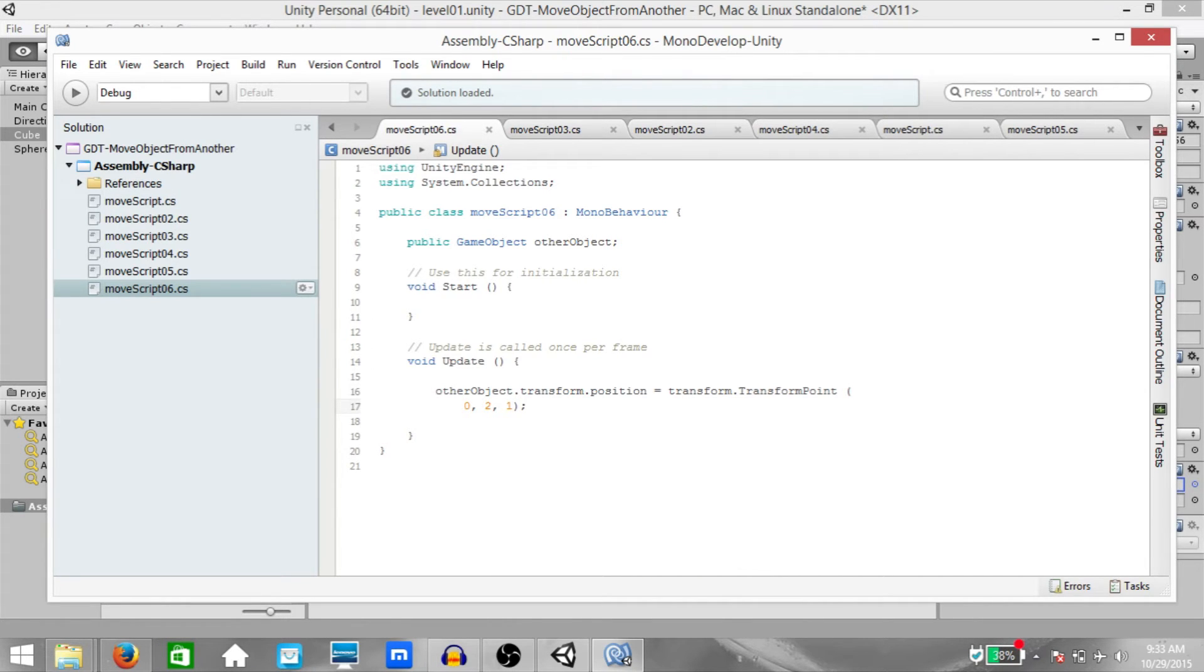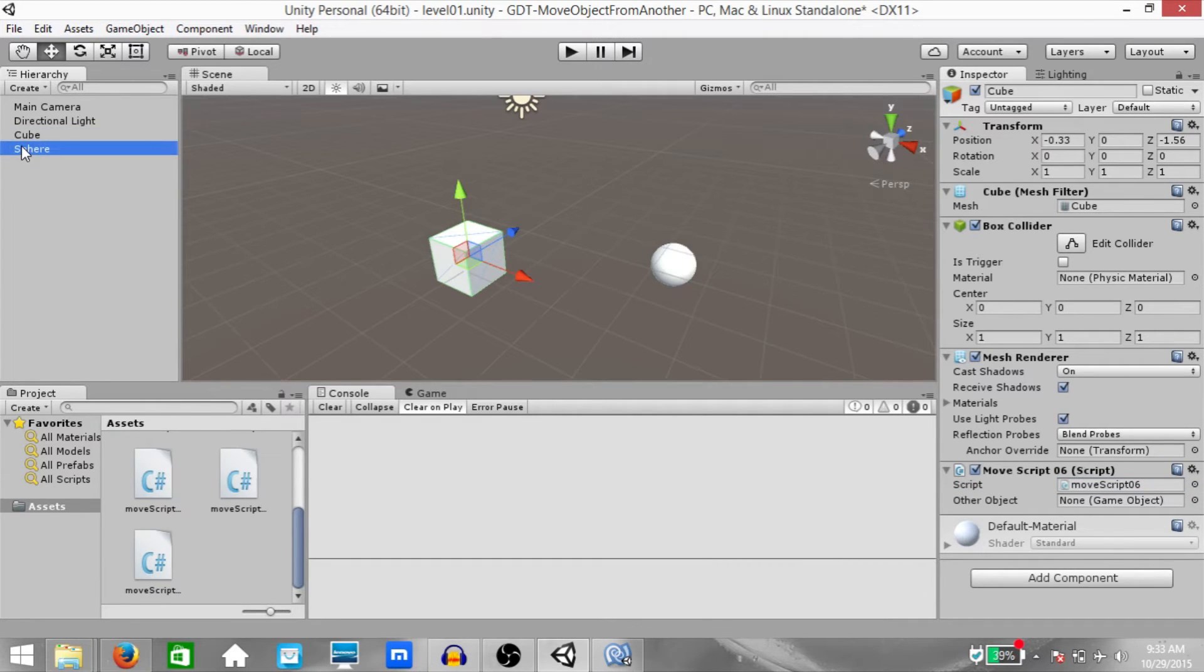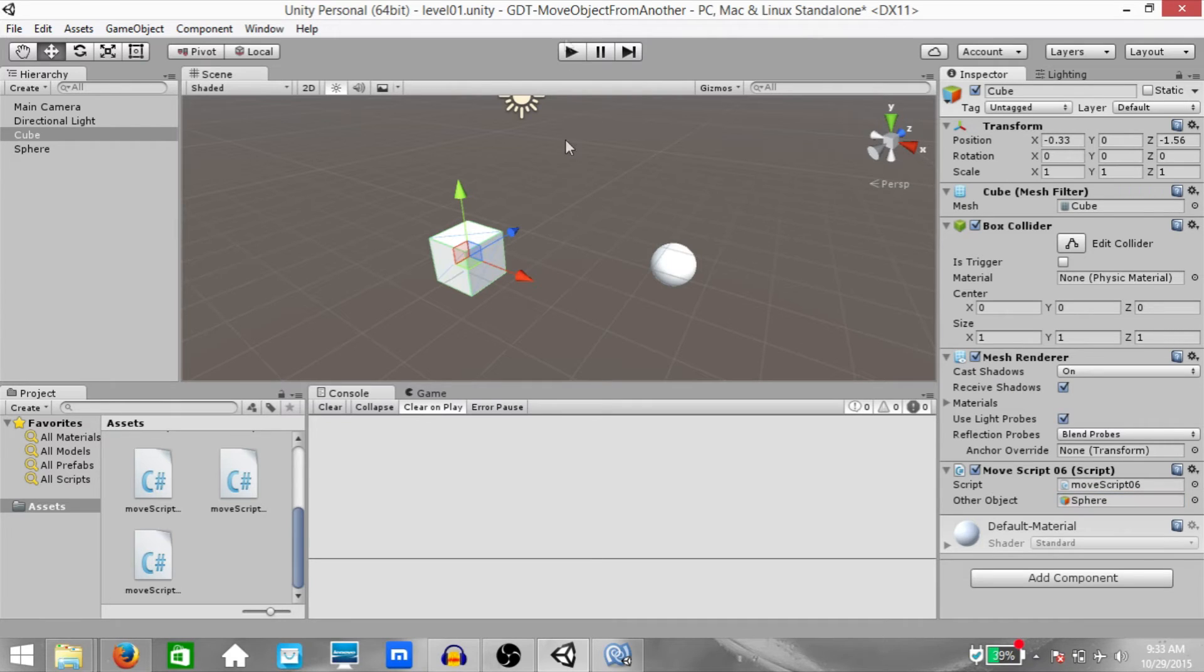Hit save. Go back to Unity. Before running the game, drag the sphere onto the other object field. Now, hit play.